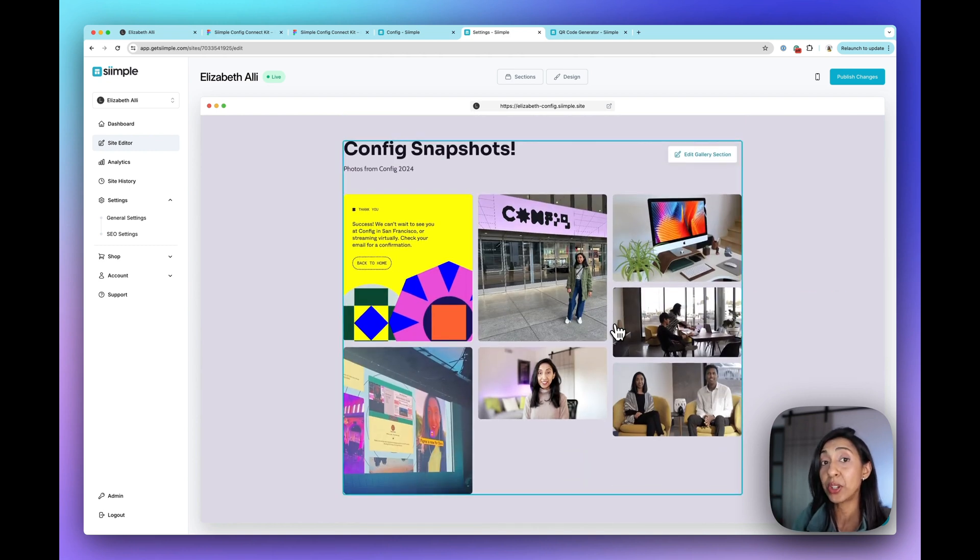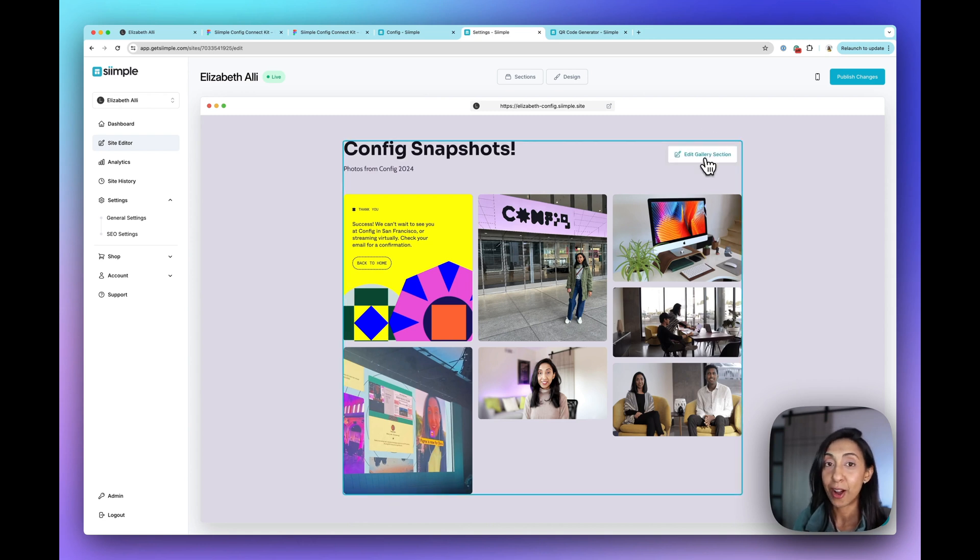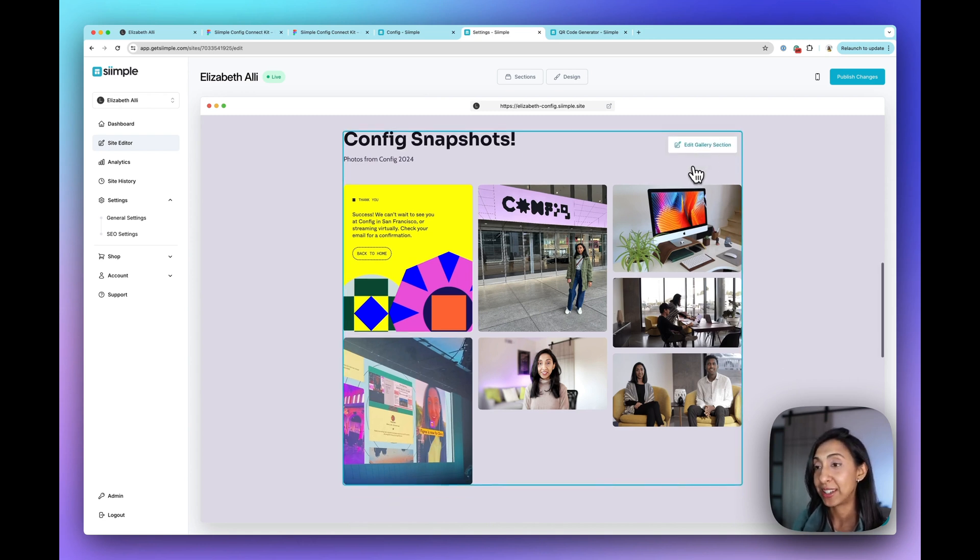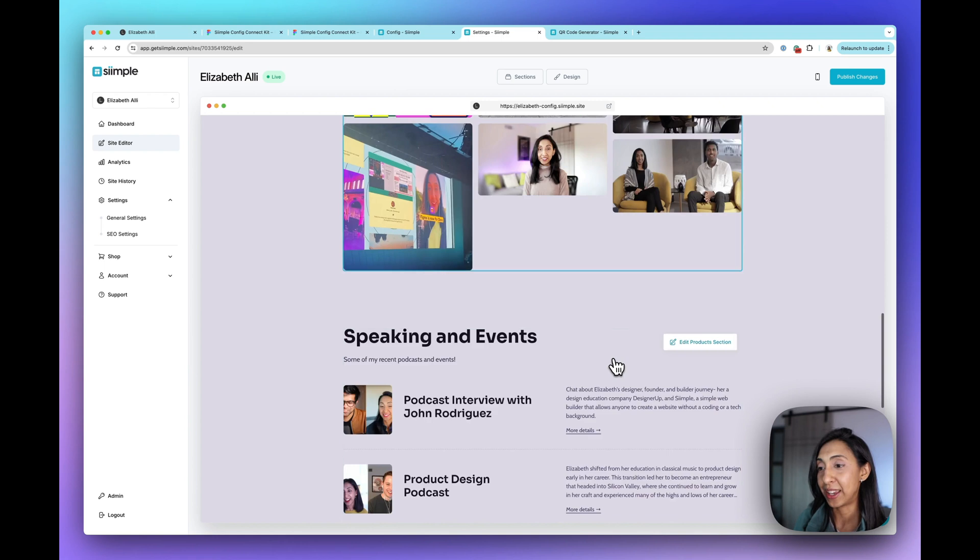And because you can do this on your browser or your mobile phone, what I'll be doing is updating this gallery from the conference. So uploading new pictures as I take them so that this gallery is up to date.